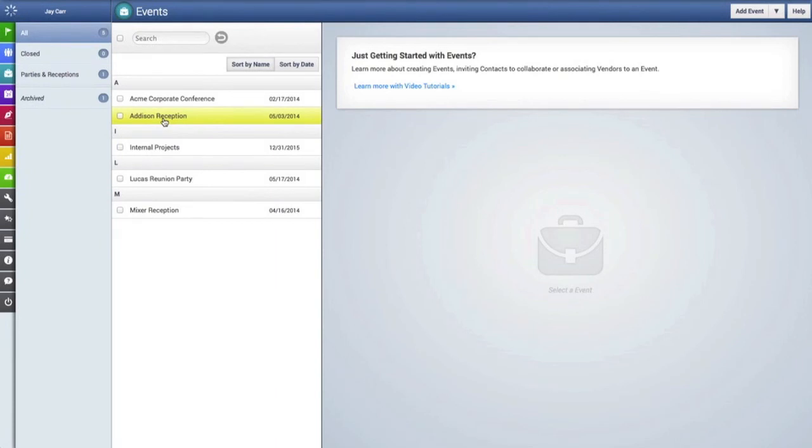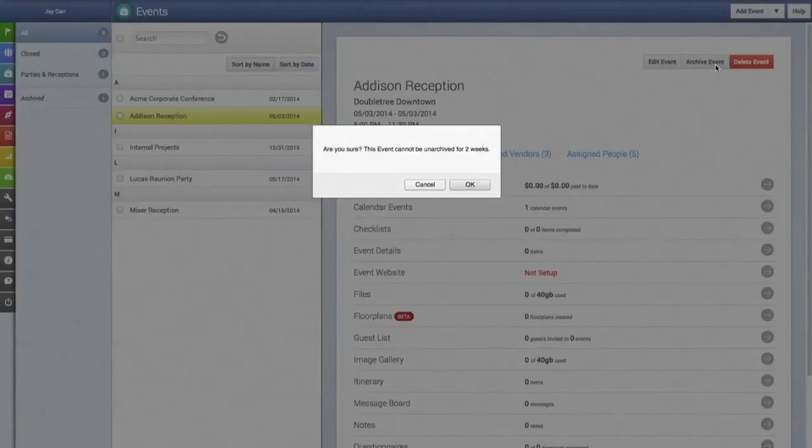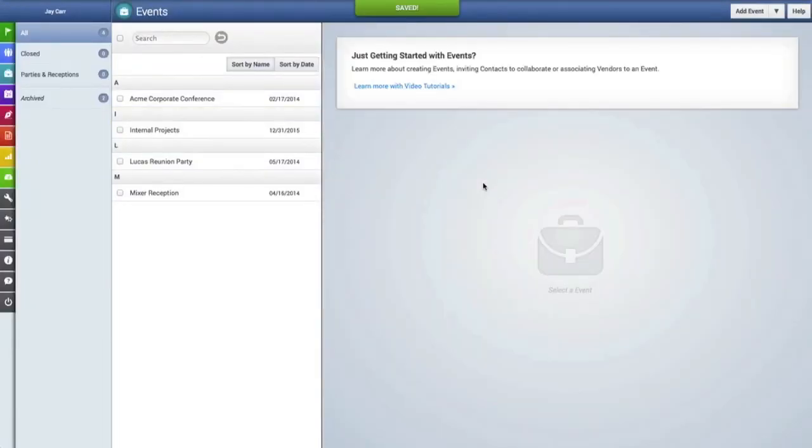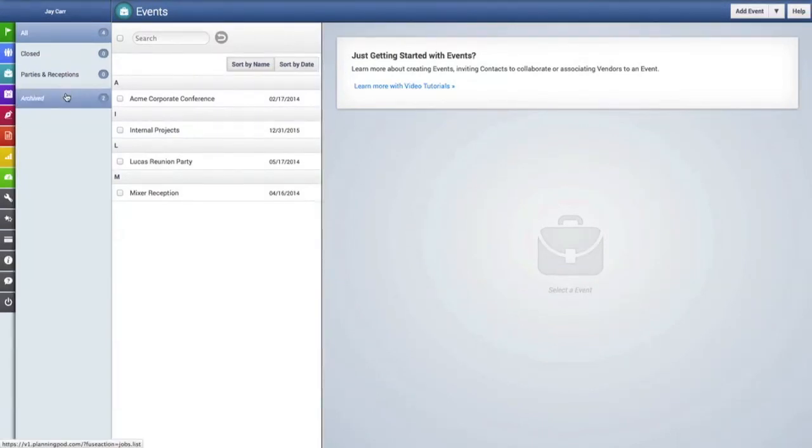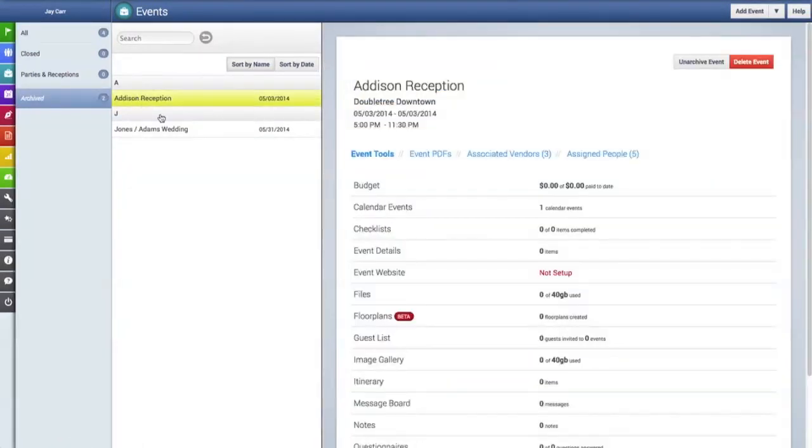Say we're all finished with the event and we want to remove that event so it doesn't count against our PlanningPod package. We can simply go up here to the archive event button and click on that. And now that event has been archived and no longer counts against your allotted events inside of your PlanningPod package.